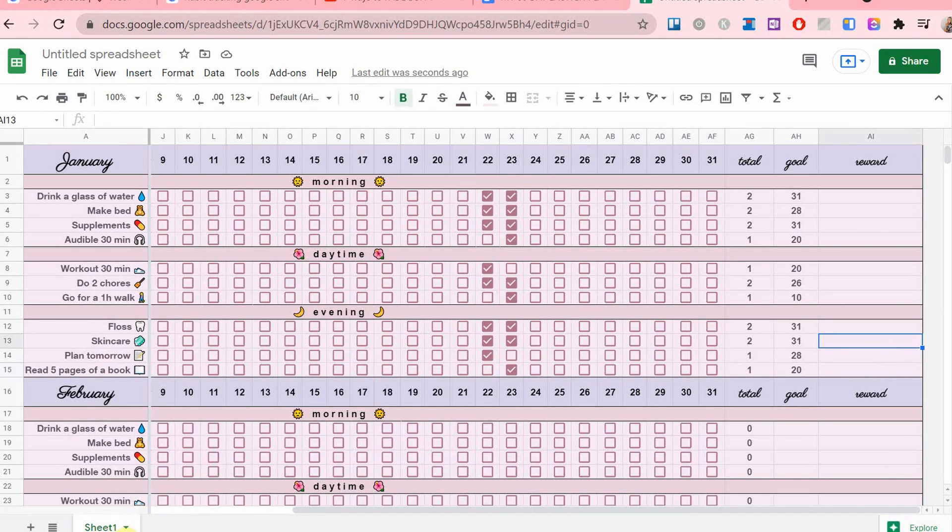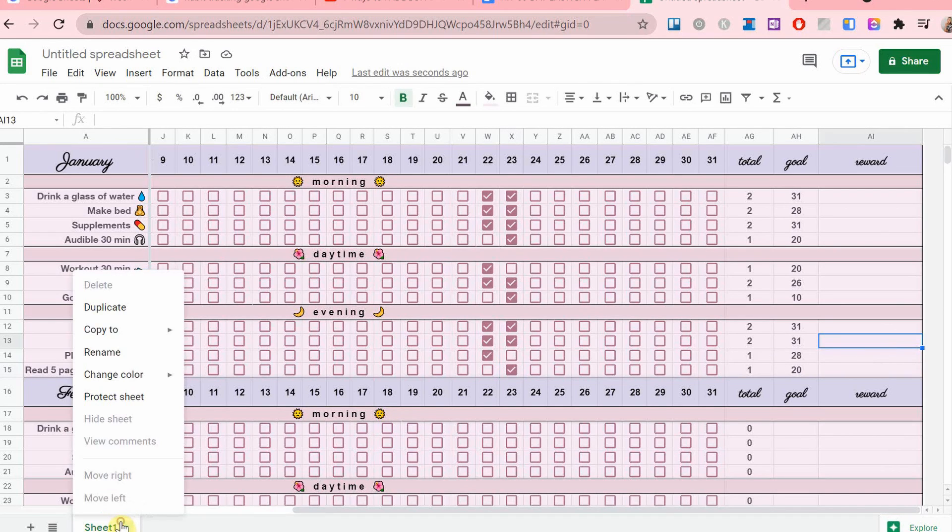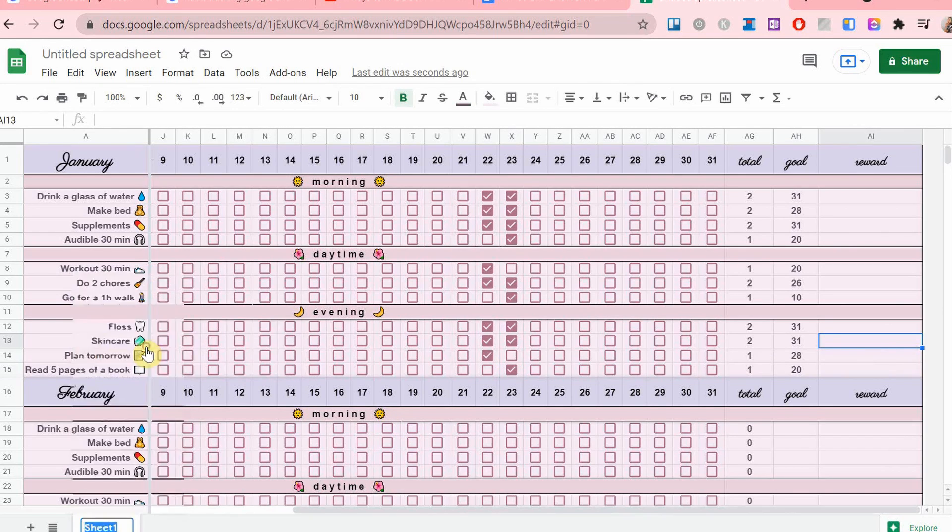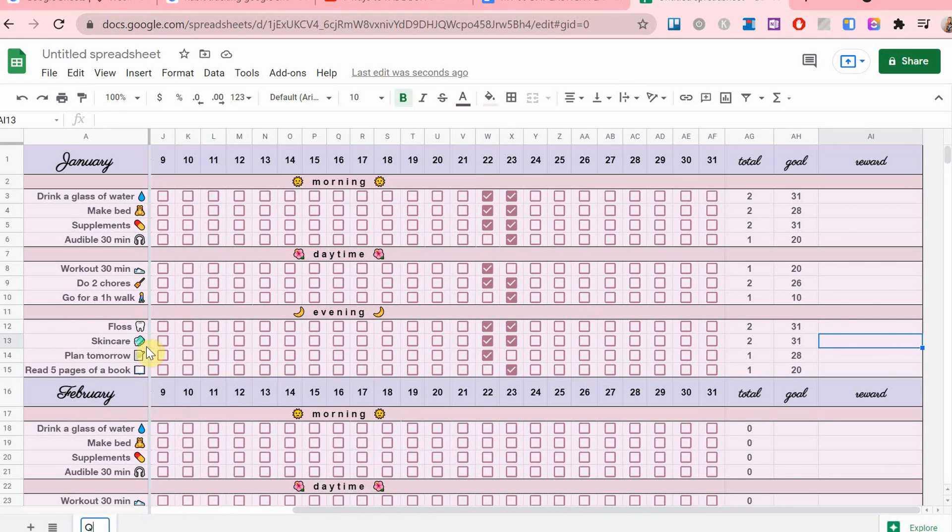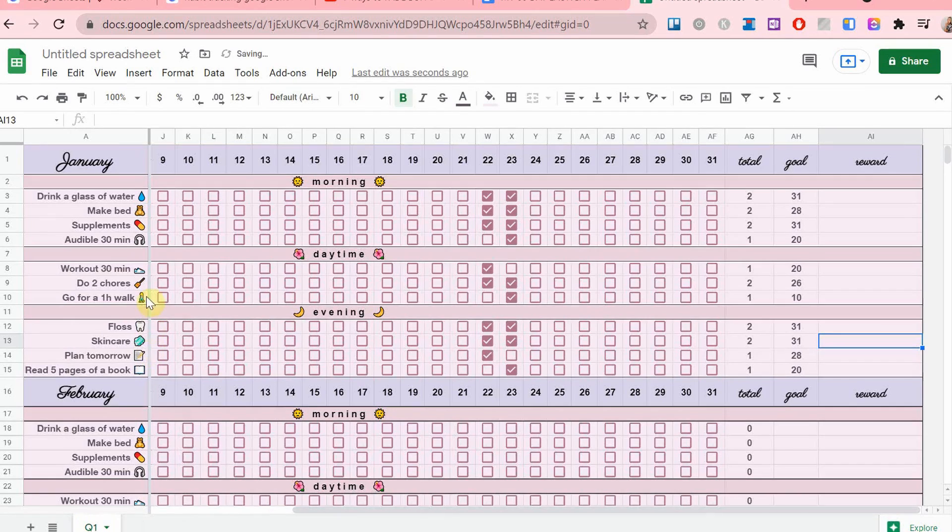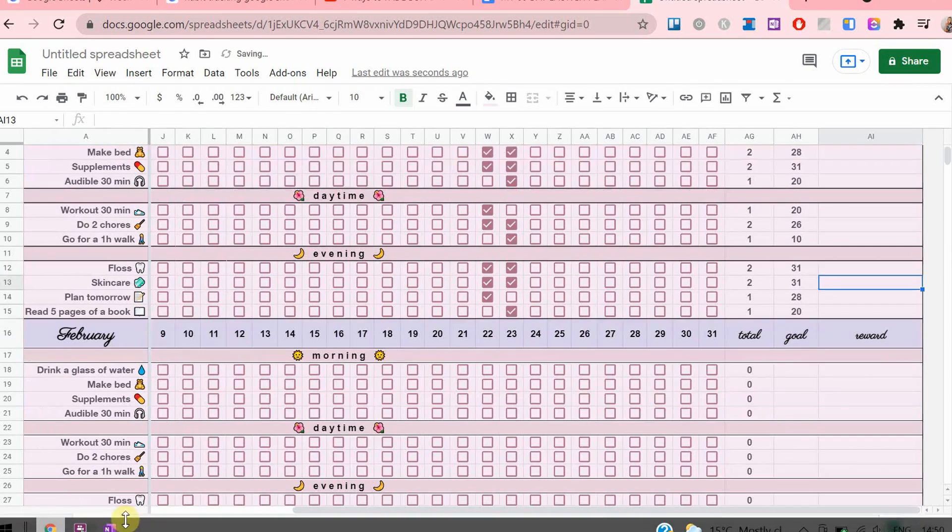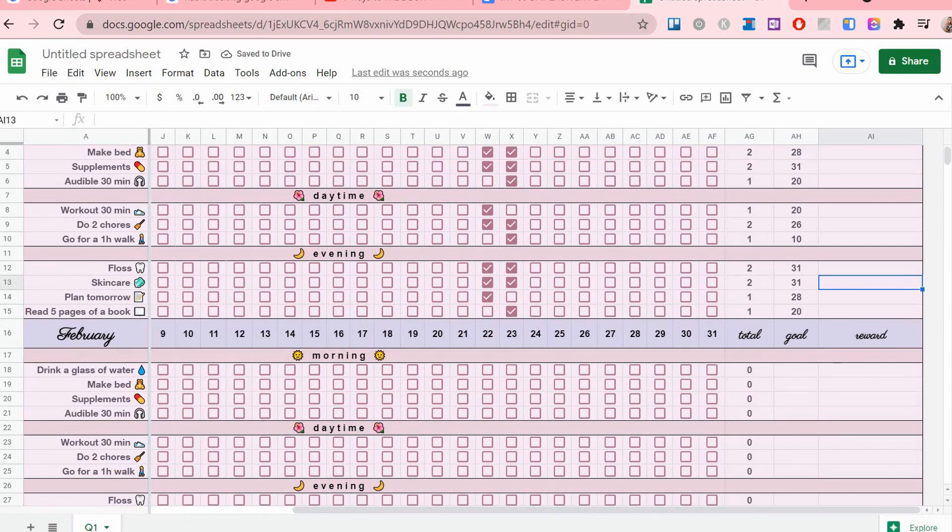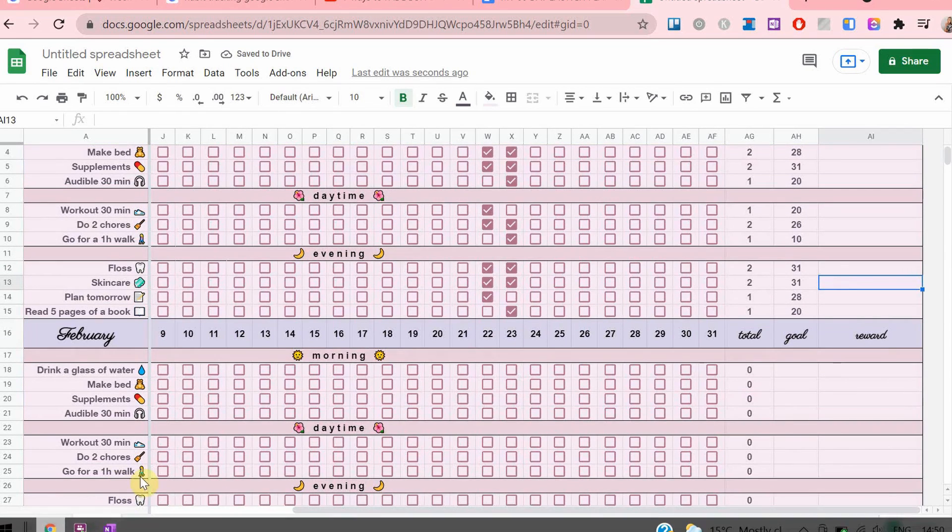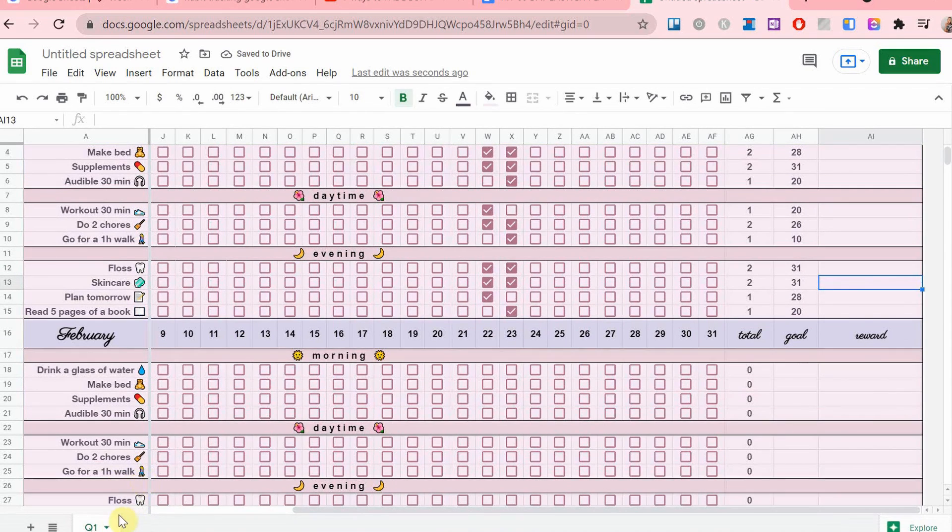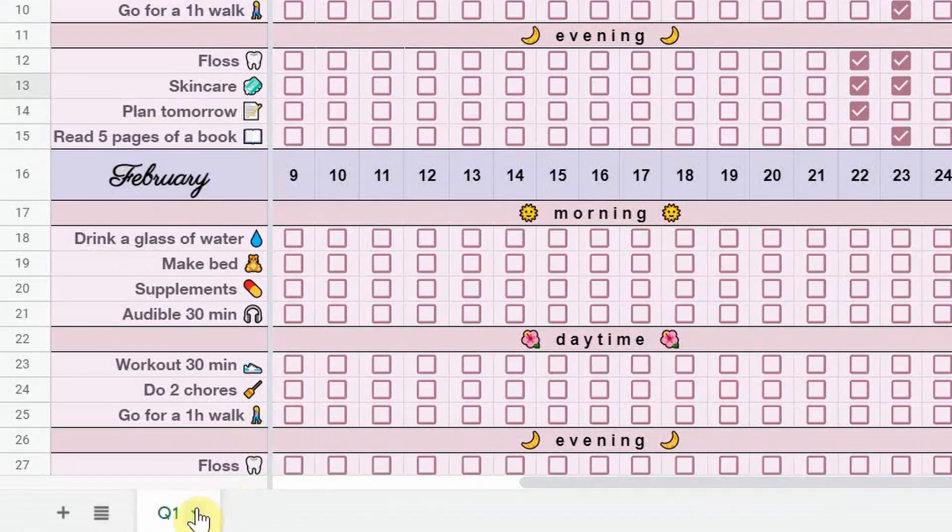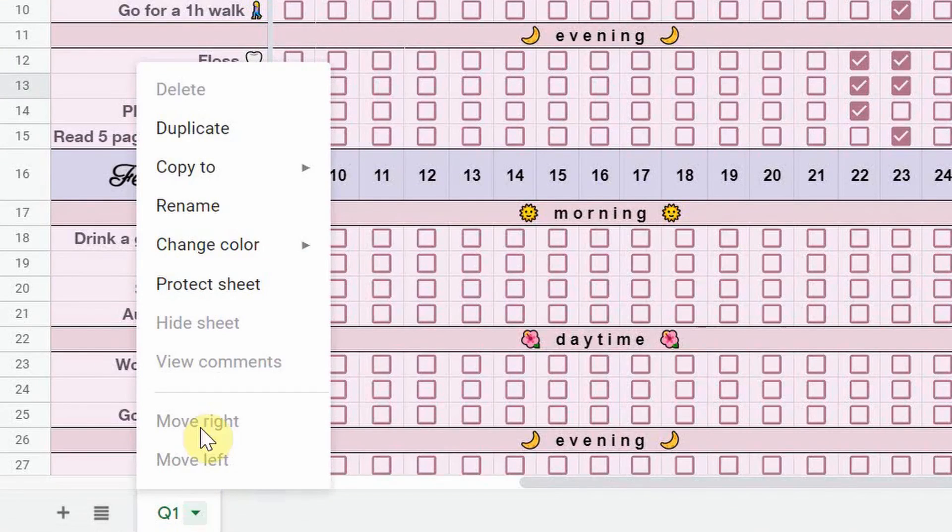Then there will be a second page, which is called quarter two, and that will have April, May, June. Then there will be quarter three, which will have July, August, September, and then quarter four as well. But if you don't want to do this, you can also put all of the 12 months in one sheet.